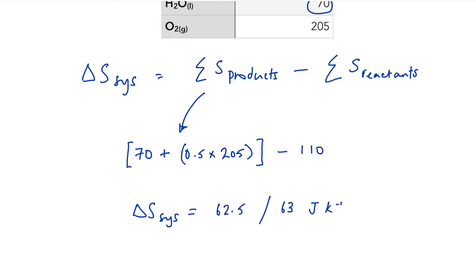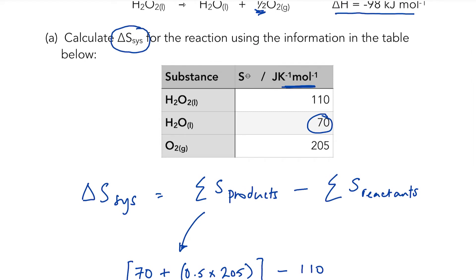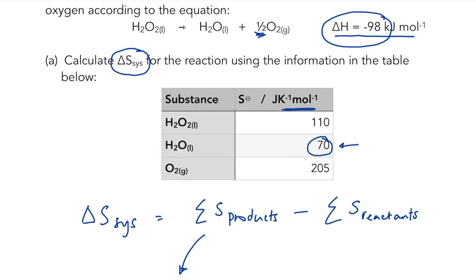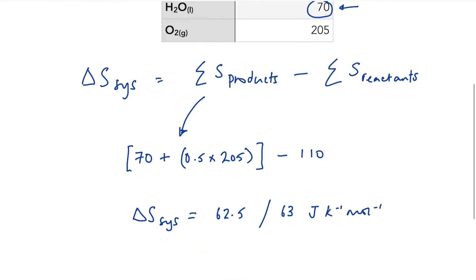The units are joules per kelvin per mole. My answer cannot be more precise than the least precise piece of information given. The enthalpy change is to two significant figures, as is the molar entropy for water, so the correct answer is 63 joules per kelvin per mole. In exams they sometimes remind you to quote to an appropriate number of significant figures, but at A-level you're generally expected to work that out for yourself.